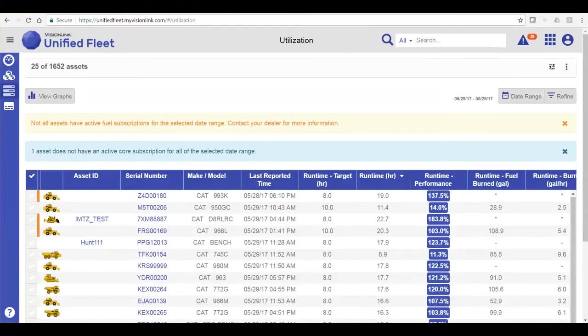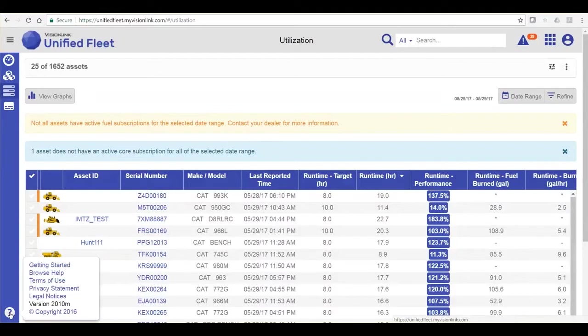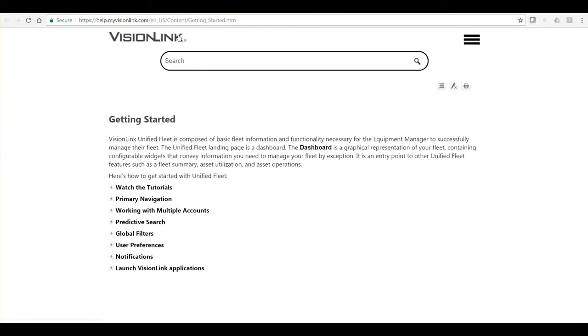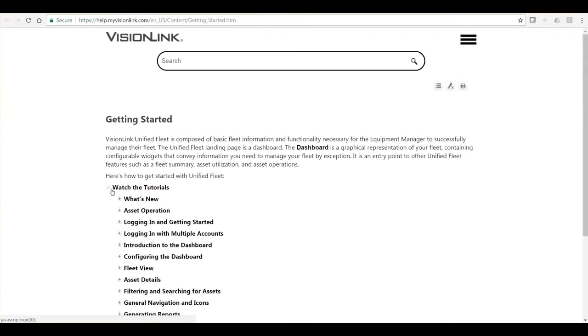On our bottom left is our help icon. Here, you can access Getting Started, which will also give you access to additional tutorial videos to learn VisionLink Unified Fleet.